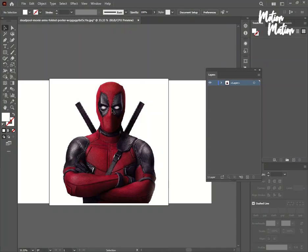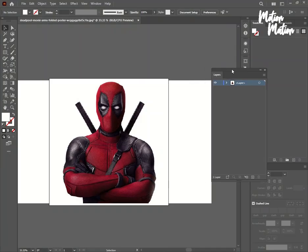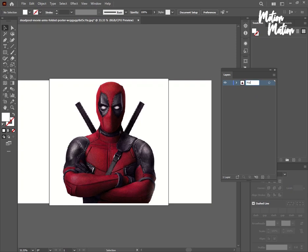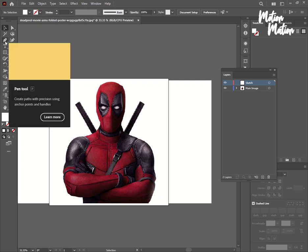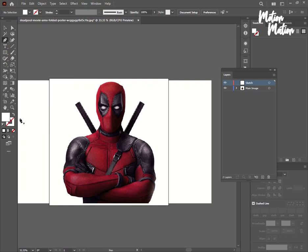First, I will bring the image of Ron Reynolds who plays Deadpool and name it main image. After that, I will create a new layer and name it sketch. First, I will trace the outlines and sketch the details.